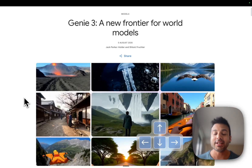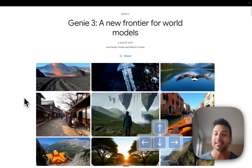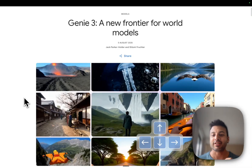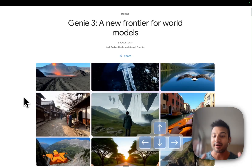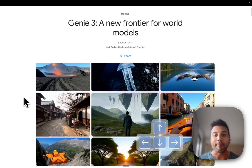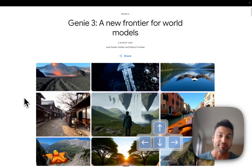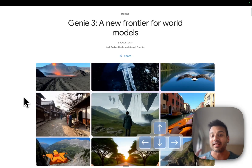This is called Genie 3, a model by Google. It is not yet publicly released, but they are going to be giving access to researchers over the next few weeks and months, and perhaps do a broader public release in a few months once they've worked on the model a bit more.